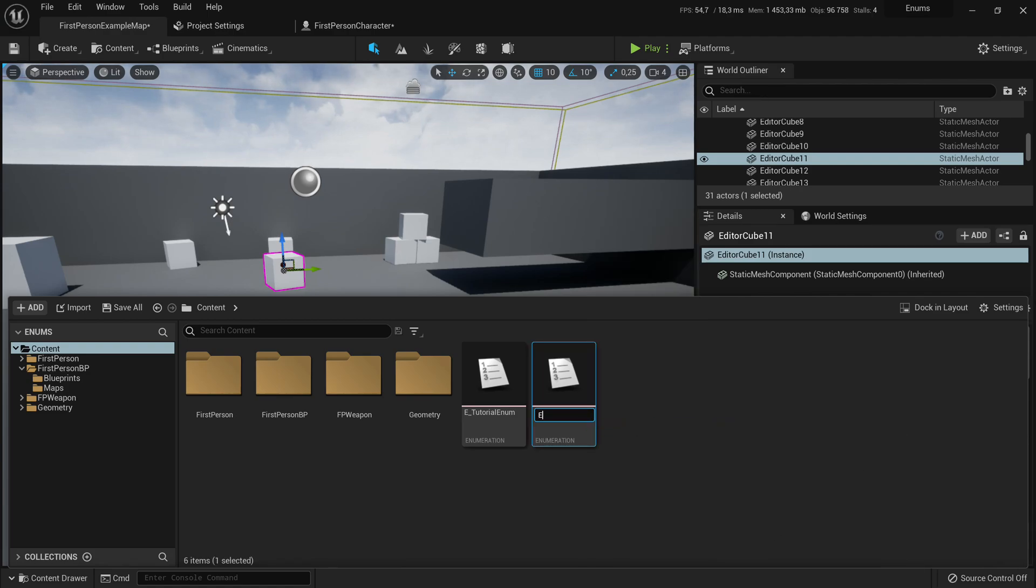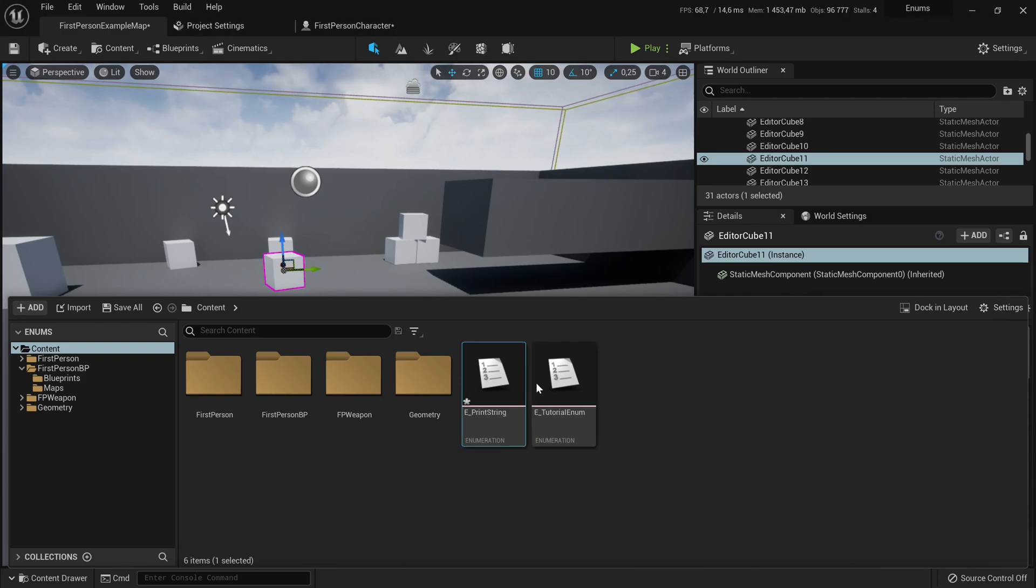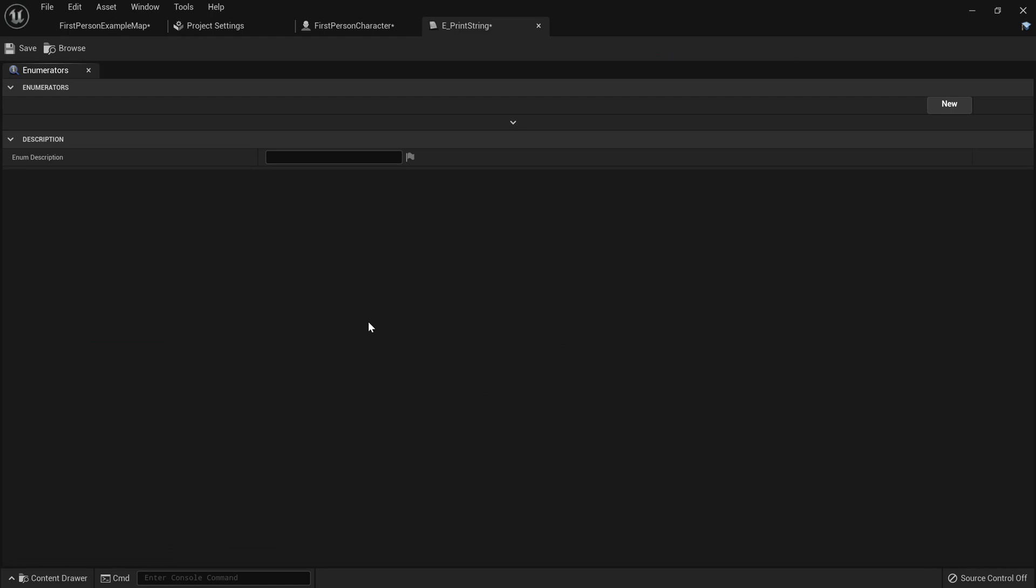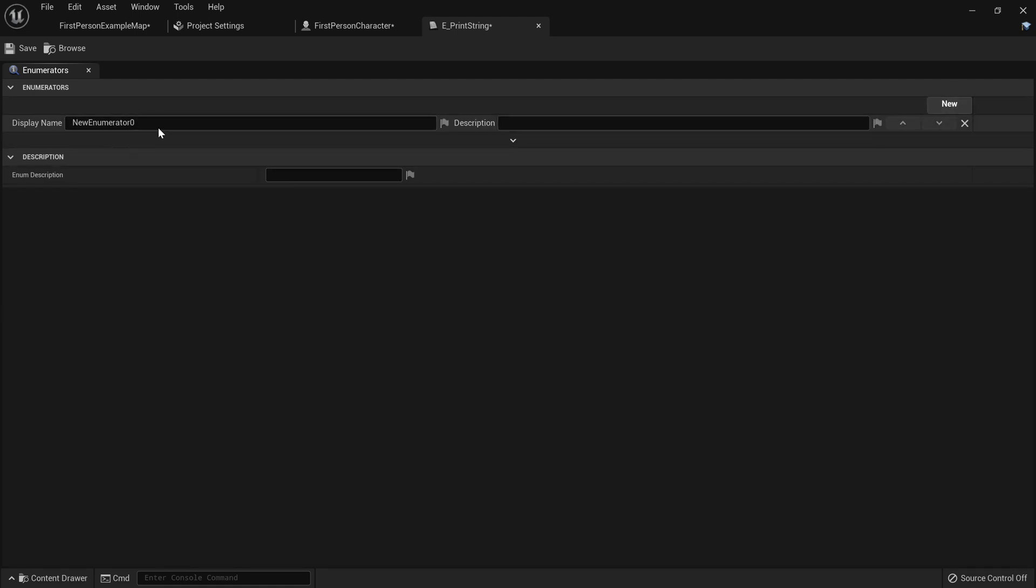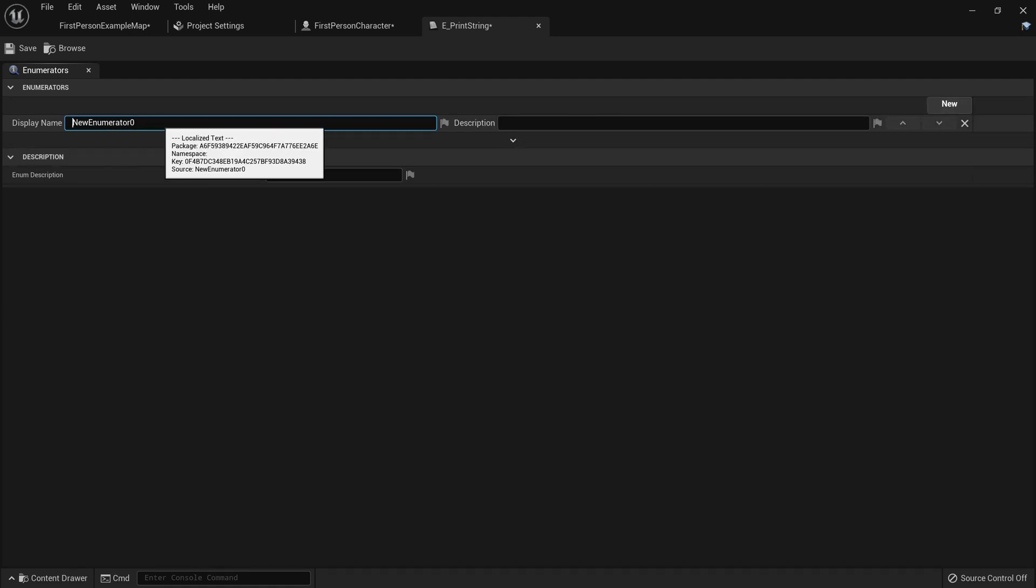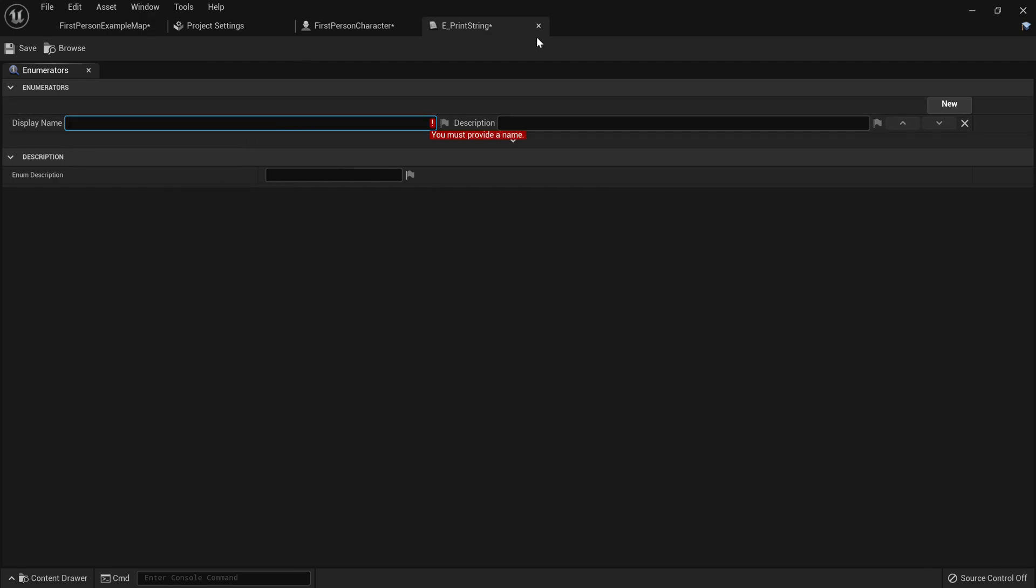We usually use the e underscore syntax for enumeration files, we'll just call this e underscore print. Now you just double click to open it, and now you have your enumeration list open. We should add indexes to the enumerator, so you can do that by just pressing new, and then you have a new index in your list.